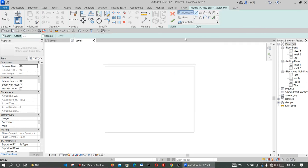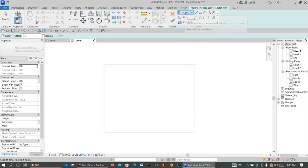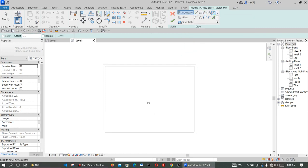Using Create Sketch will allow you to design the spiral staircase the way that suits you. After you've entered the sketch mode, the first thing to do is to use the Boundary tool to create your boundary.